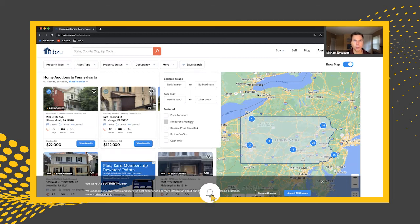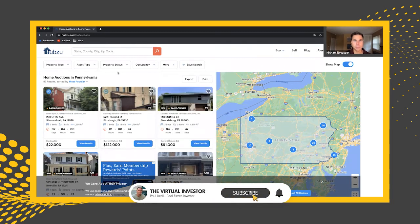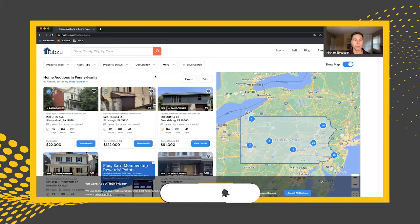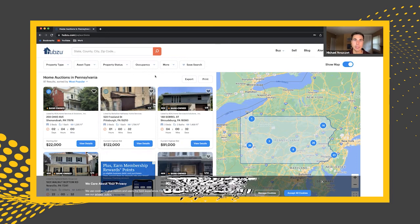Once you go through and select all these criteria, you can save the search and have a dedicated search where you don't have to play around with these filters every time and click through everything again. Hopefully this video was helpful. If you have any questions, please let us know in the comment section — me and Paul answer your questions. Thanks and have a great day.